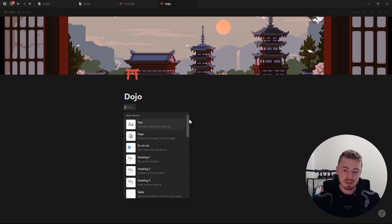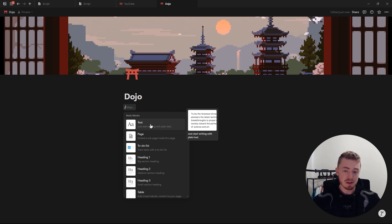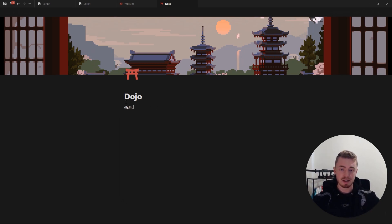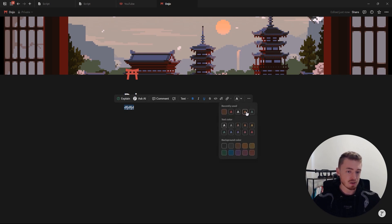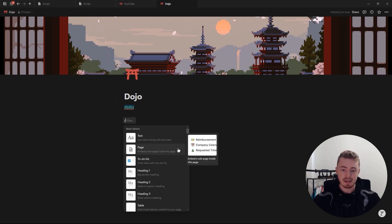Now let's go through the basic blocks and the keyboard shortcuts. To add a text block you can either click on it or just start typing in an empty block. If you highlight this you'll see all the different formatting options, and you're also able to change the text and background color.